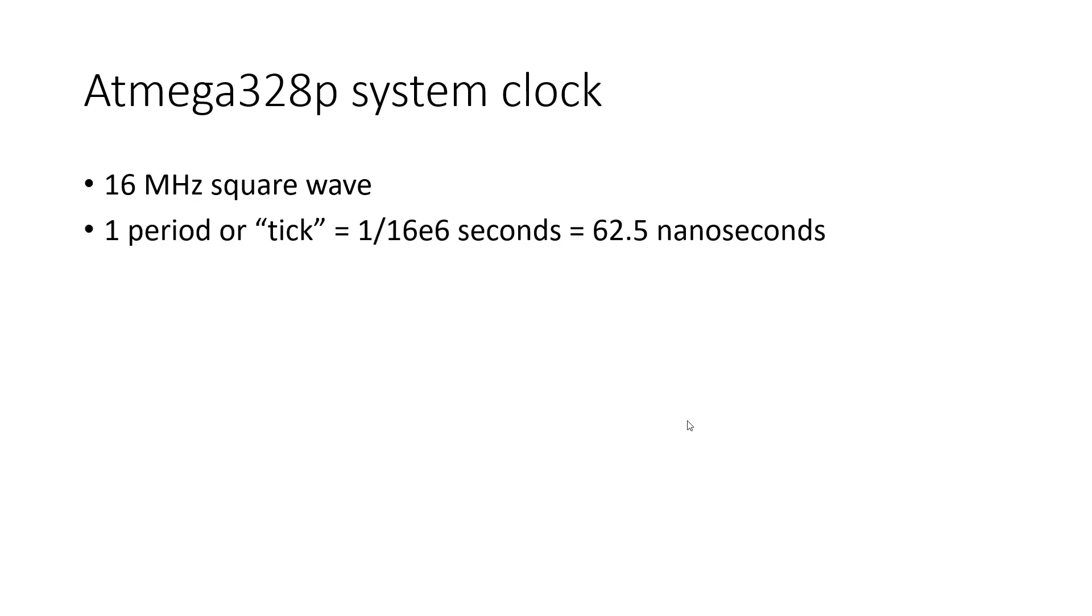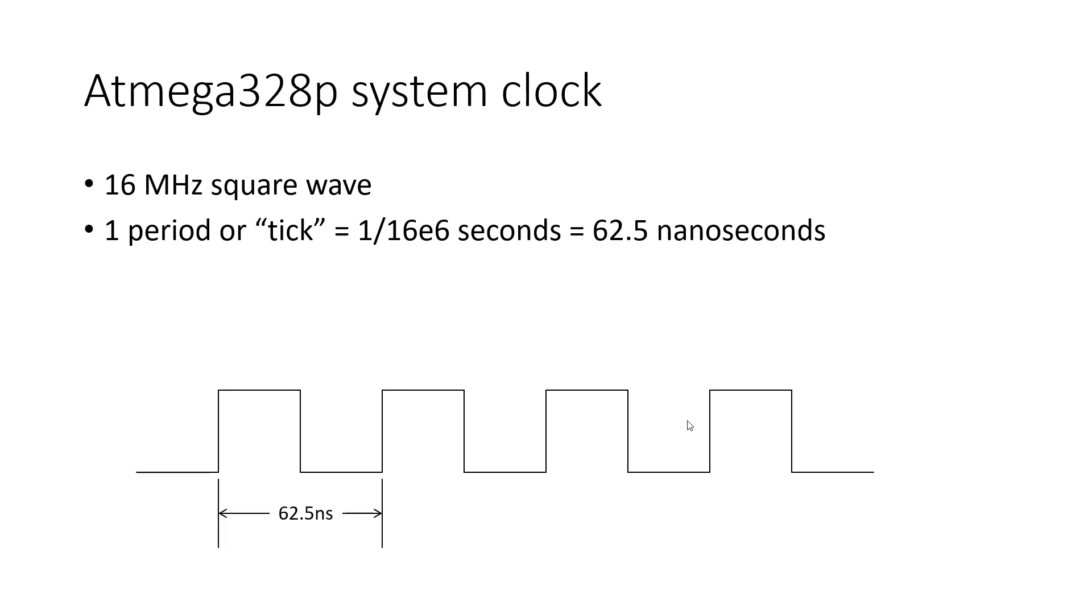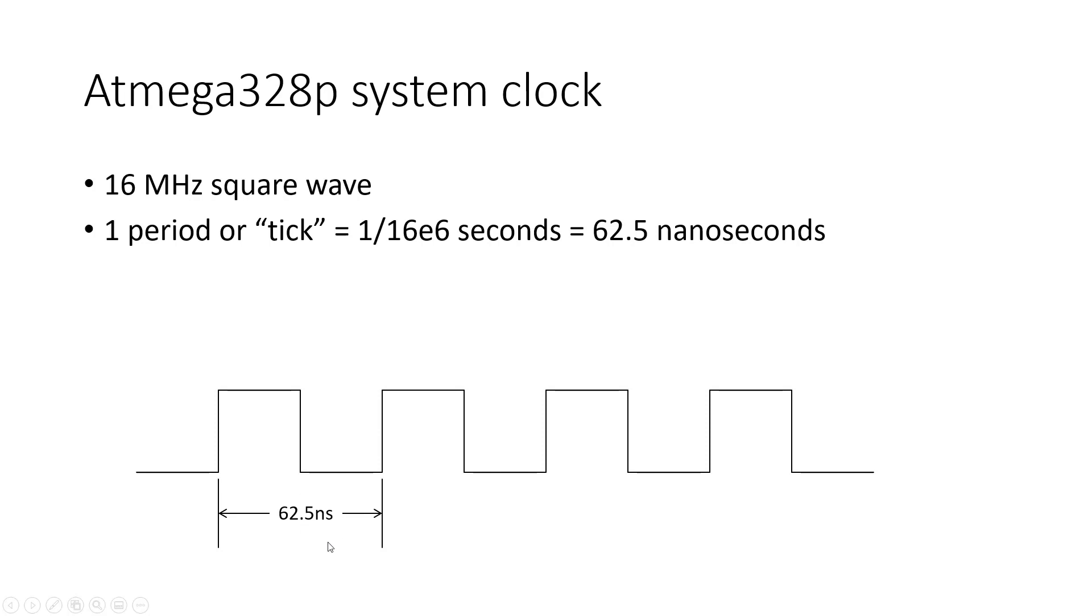So one period or tick of this clock is 1 divided by 16 times 10 to the 6th seconds, or 62.5 nanoseconds. So if we look at a square wave of this clock, one period from rising edge to rising edge or falling edge to falling edge is 62.5 nanoseconds. So that is our unit of time here, not a convenient unit that we would usually use to measure, but you can also just count in clock ticks. So this is one clock tick, but if you want to convert to seconds, you need to remember this conversion.